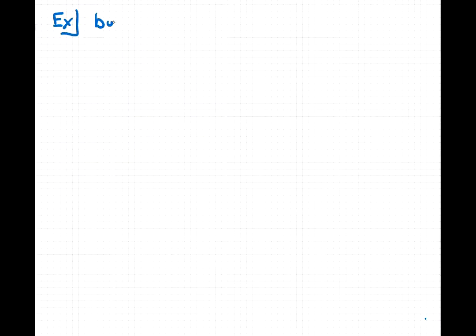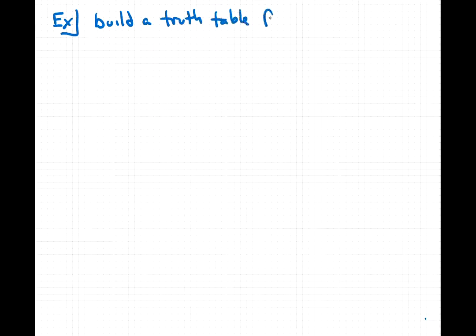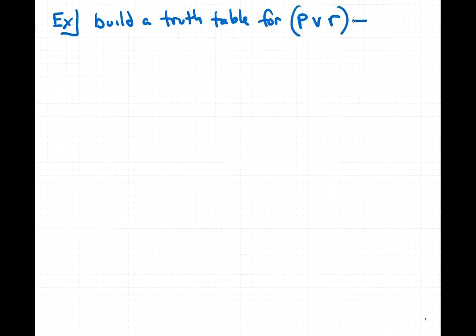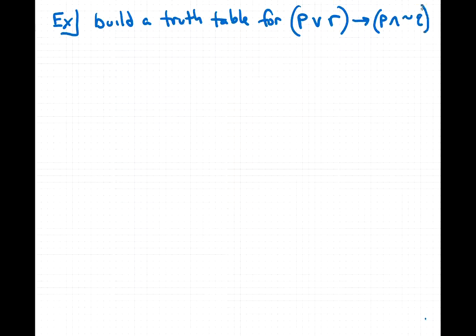In this video I'd like to work through the example of building a truth table for a compound statement that contains three simple statements. For example, build a truth table for the compound statement p or r — that's p disjunction r — implies p and not q. So we're using the disjunction, the conjunction, the negation, and the conditional here.